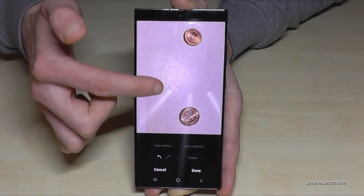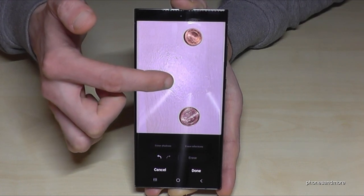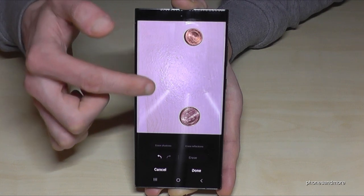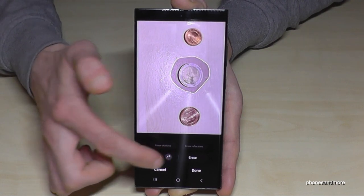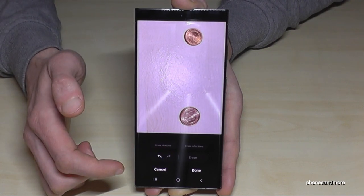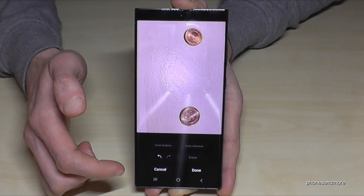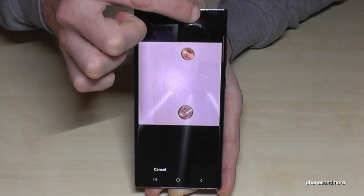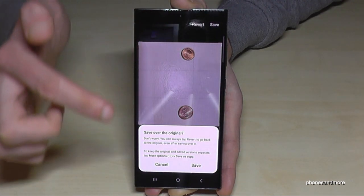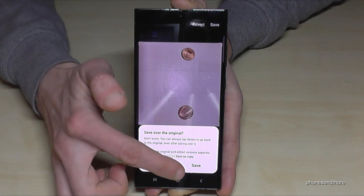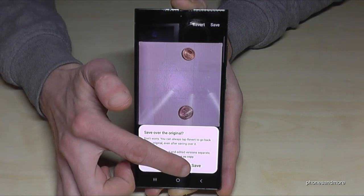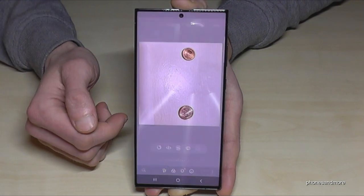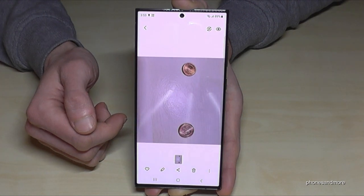The texture of the table is imitated perfectly. Before and after — crazy! Tap 'Done,' and don't forget to tap 'Save' and 'Save again' to overwrite the original. The picture is now in your gallery.